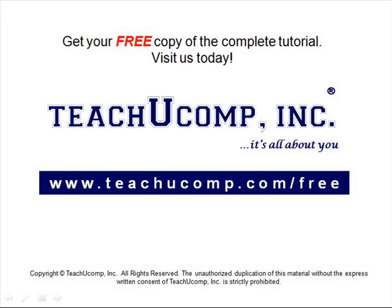Get your free copy of the complete tutorial at www.teachucomp.com forward slash free.